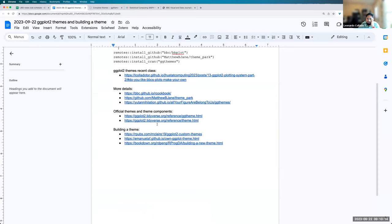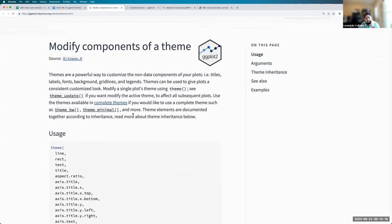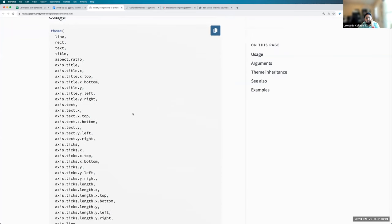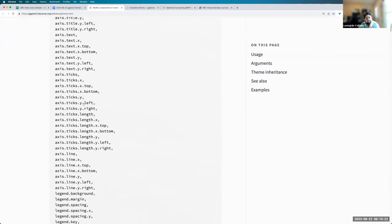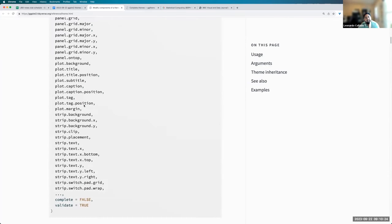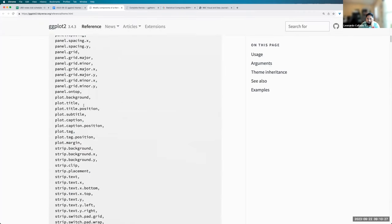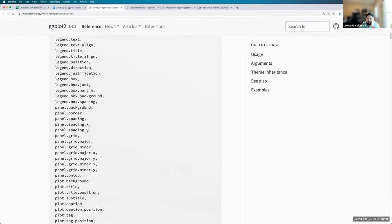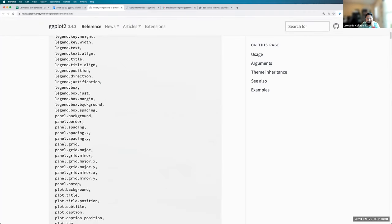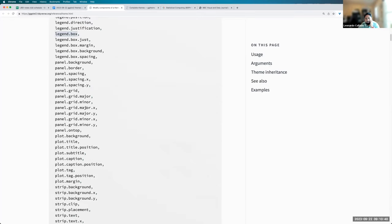And the way we can control them is if we look at all of the components of a theme. When you define a theme function, there's a ton of arguments. You know, you can scroll down for a lot. And so, for example, you can say where would you like to put the legend? Or what direction you want it to have? You want it to have in a box or not?